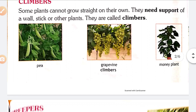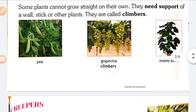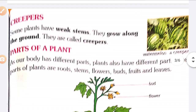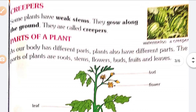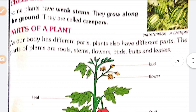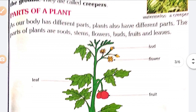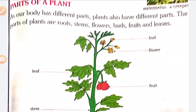They are climbing on other things. Next, creepers. Some plants have weak stems and grow along the ground. They are called creepers. Examples: Watermelon, Pumpkin, Bottle Gourd. These are very weak and grow along the ground.